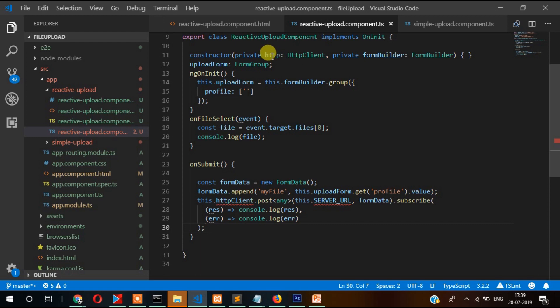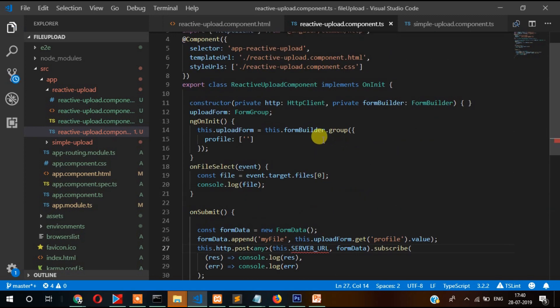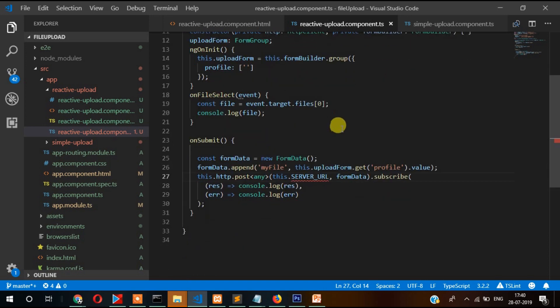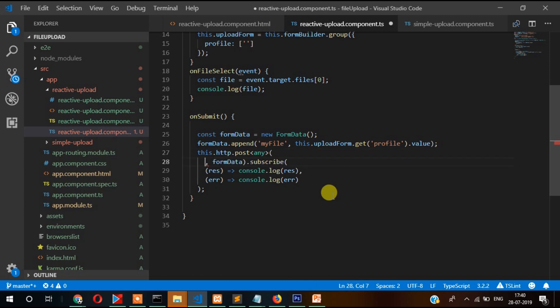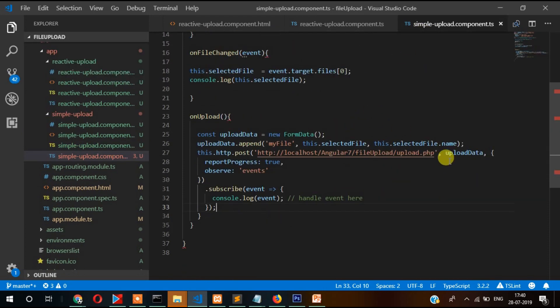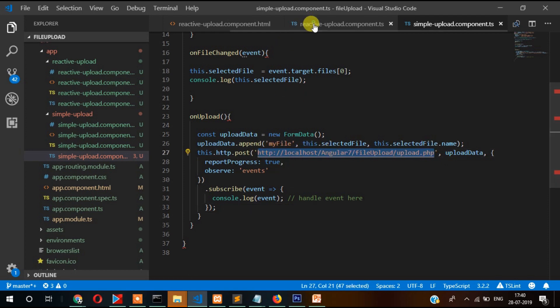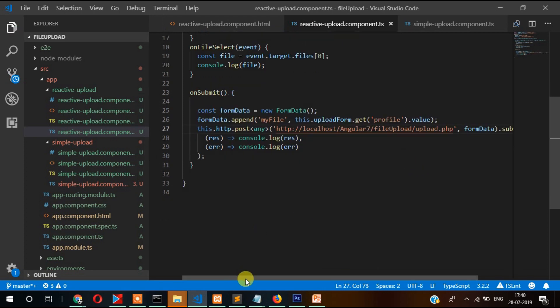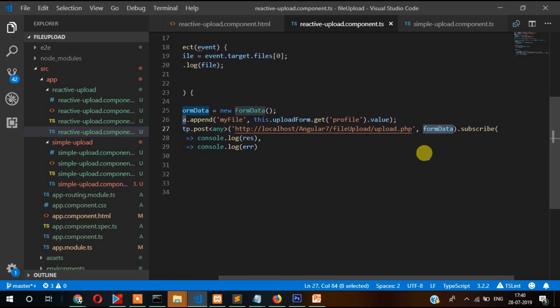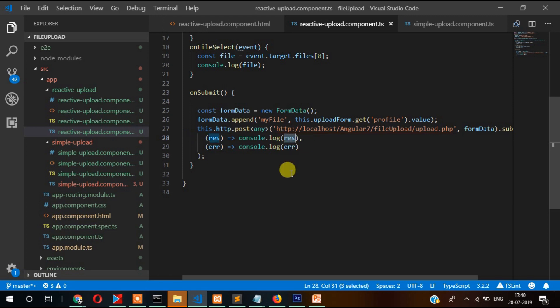Finally we will write code to upload the image and send the data through HTTP client module. Here we have given HTTP. Also we need to specify our API name or simply you can pass here. Let's copy the path from the simple form and paste it. Here there will be response, this form data is passing as argument. Console.log the response, and if there is any error then it will display the error.